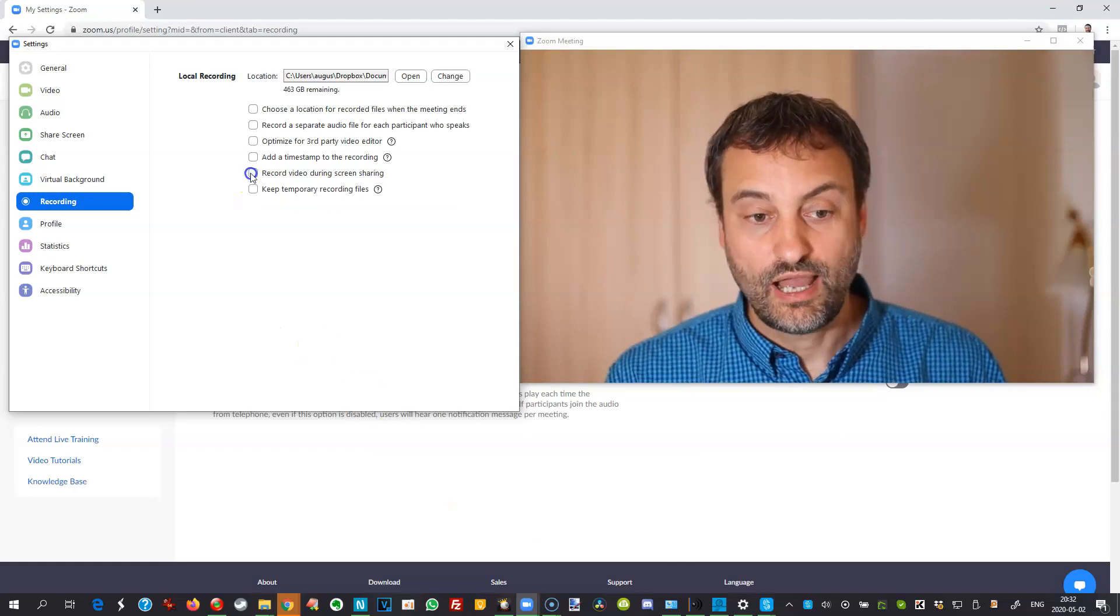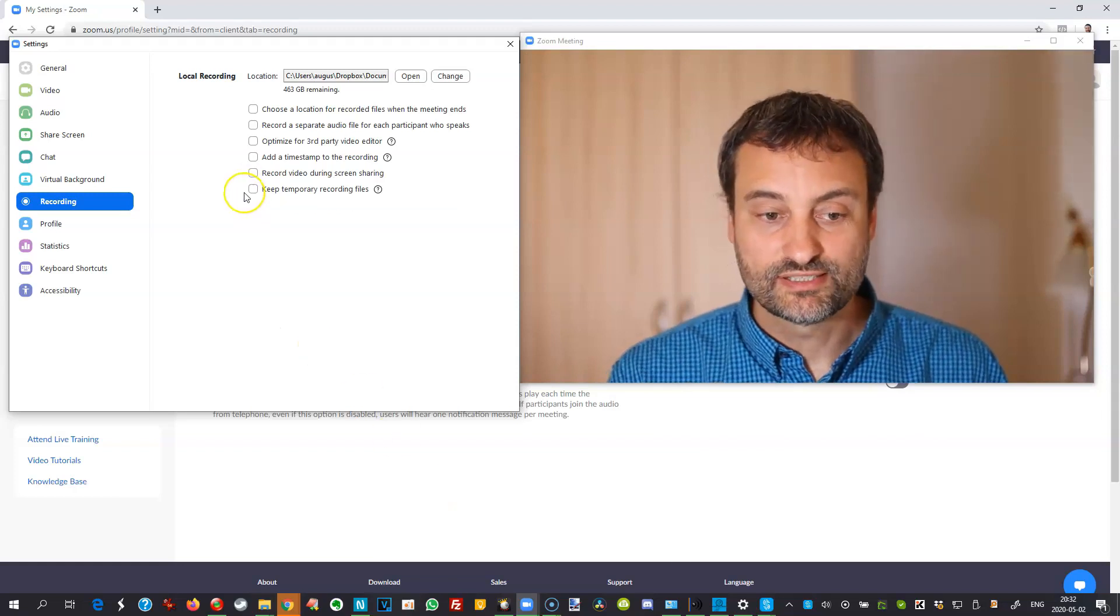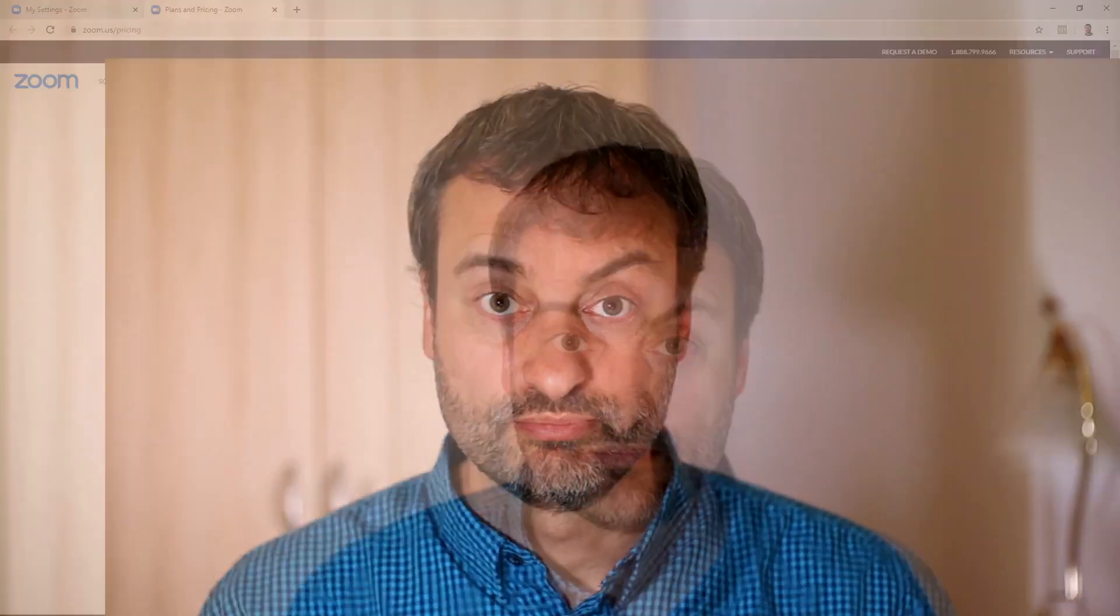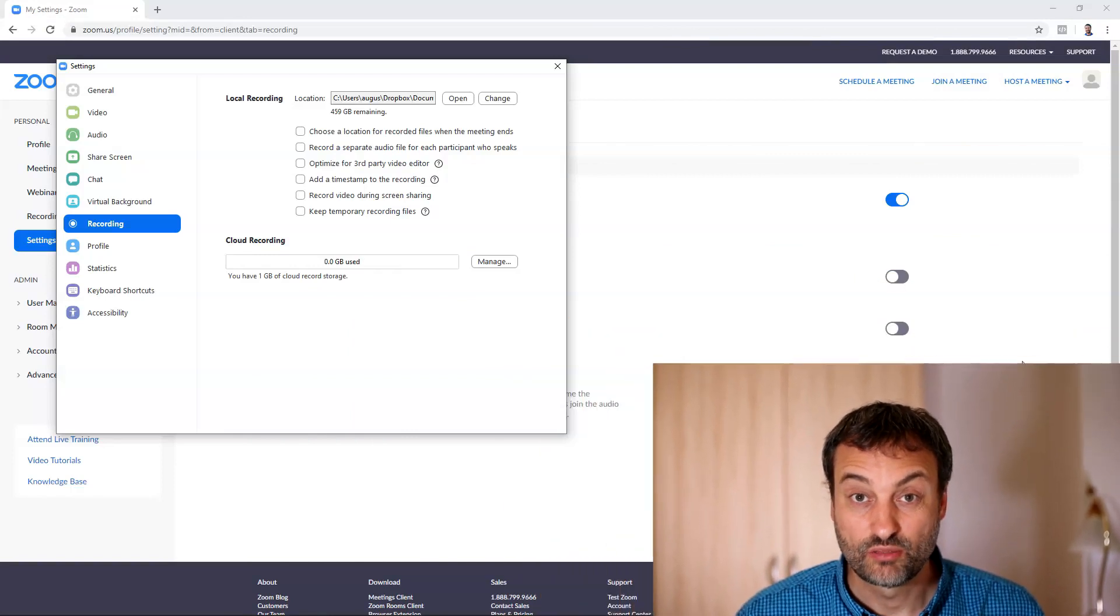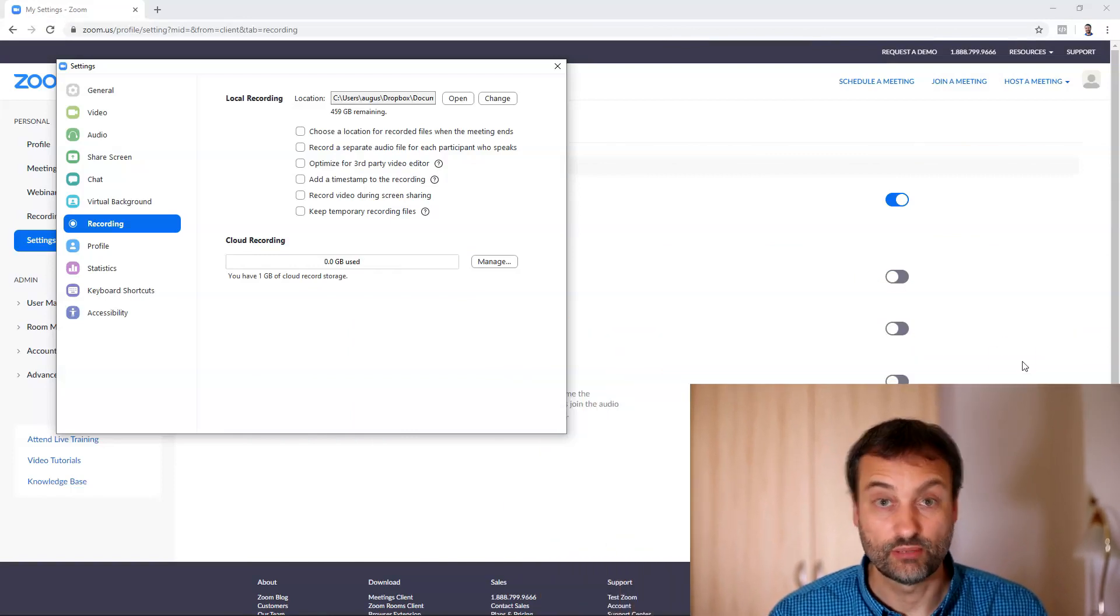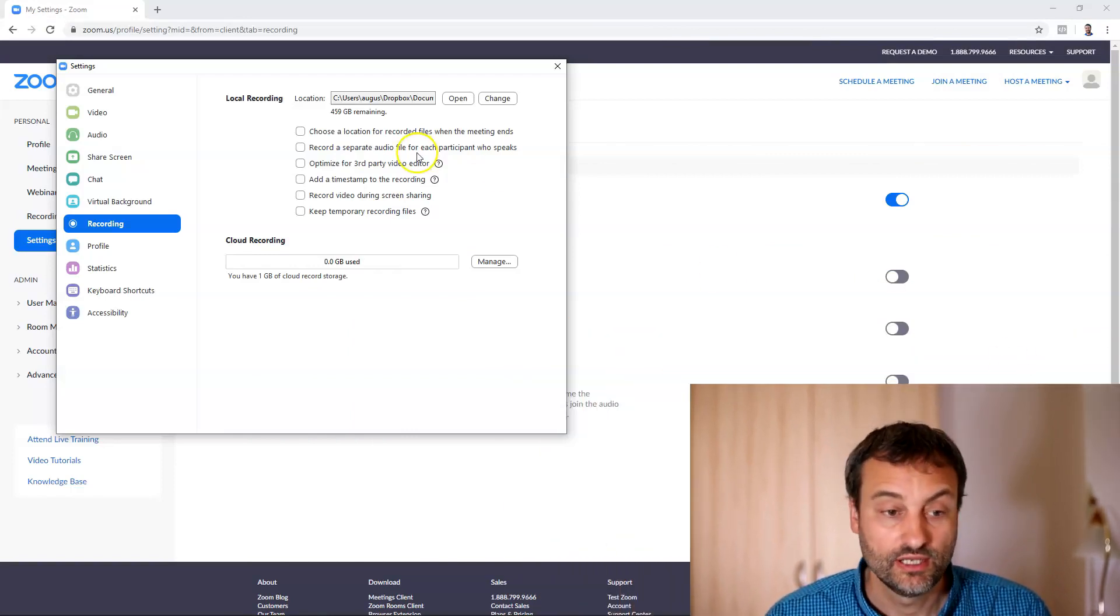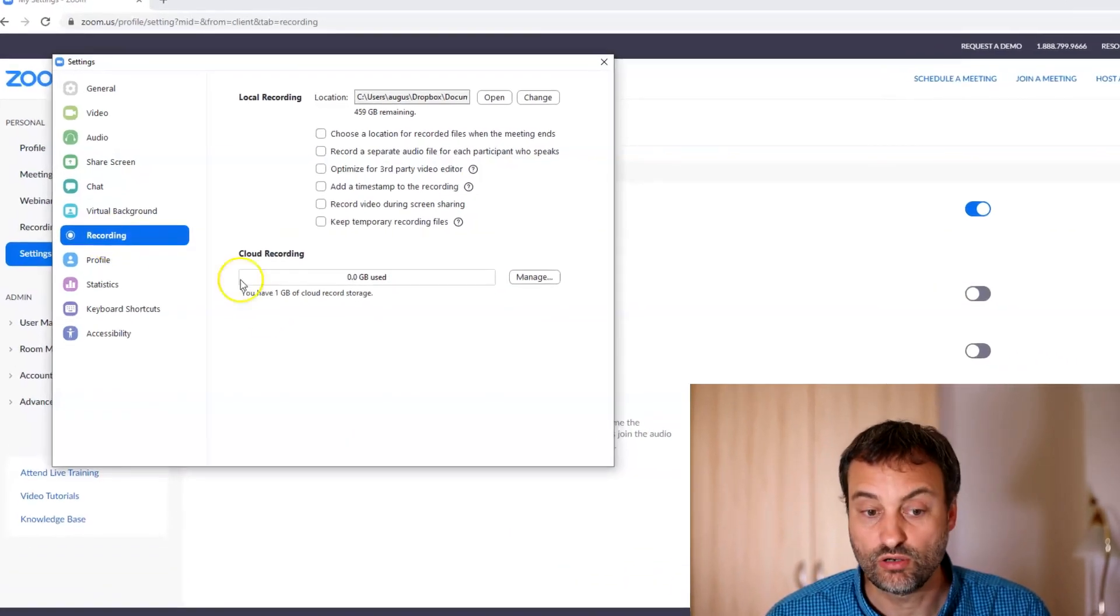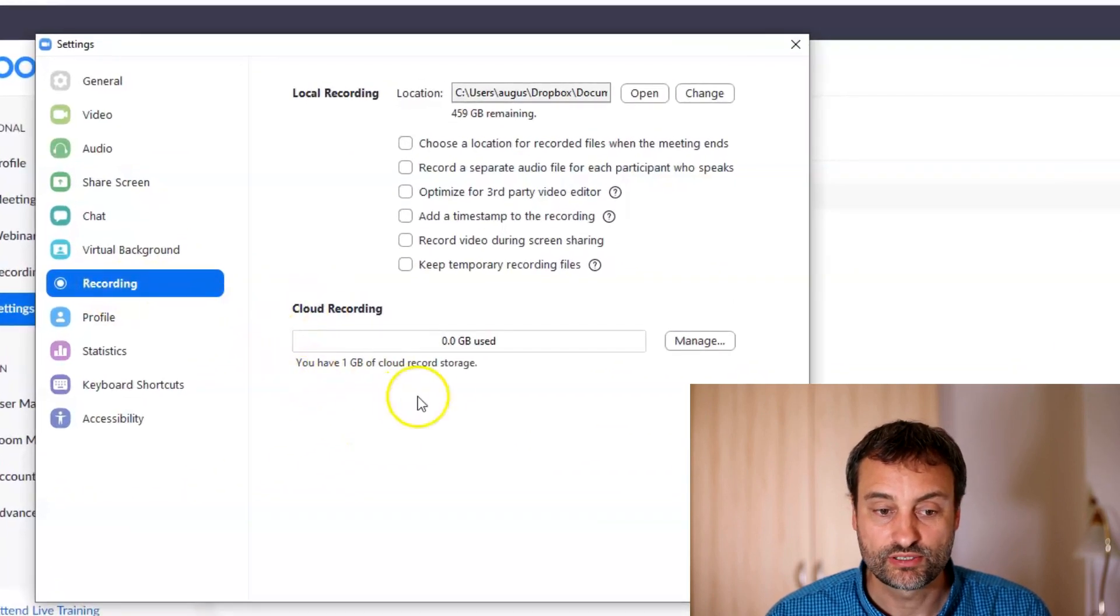All right so I disable this so that I don't forget and now let me log into the pro account of Zoom and let me show you the cloud recording settings and how they affect the cloud recording produced by Zoom.